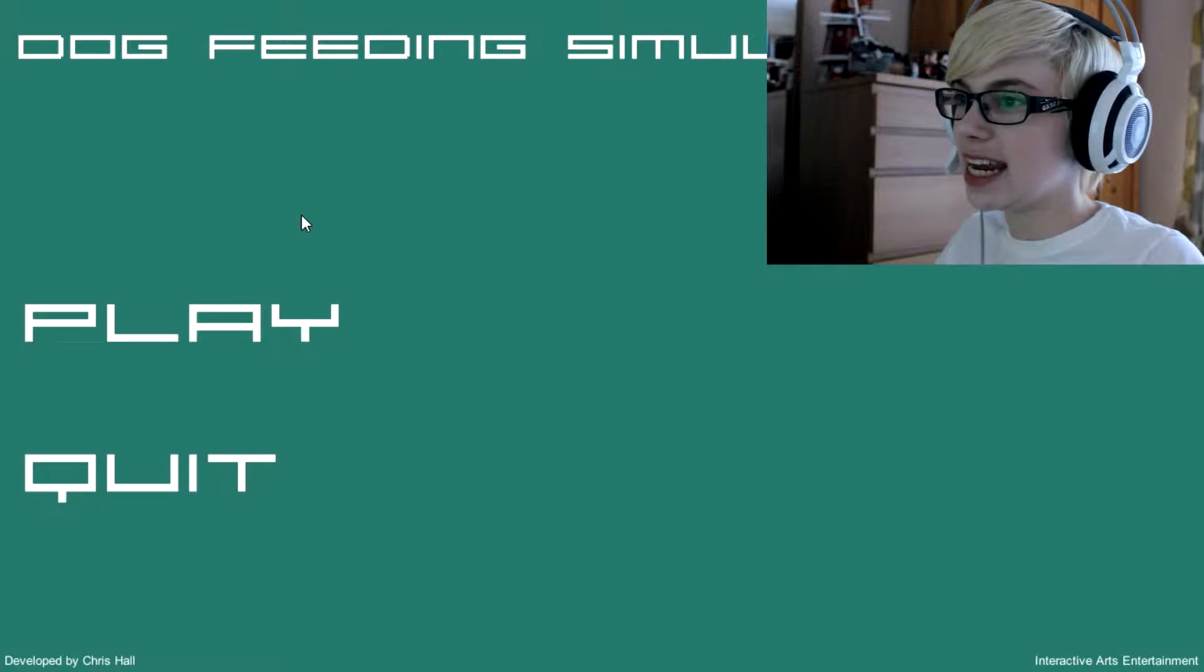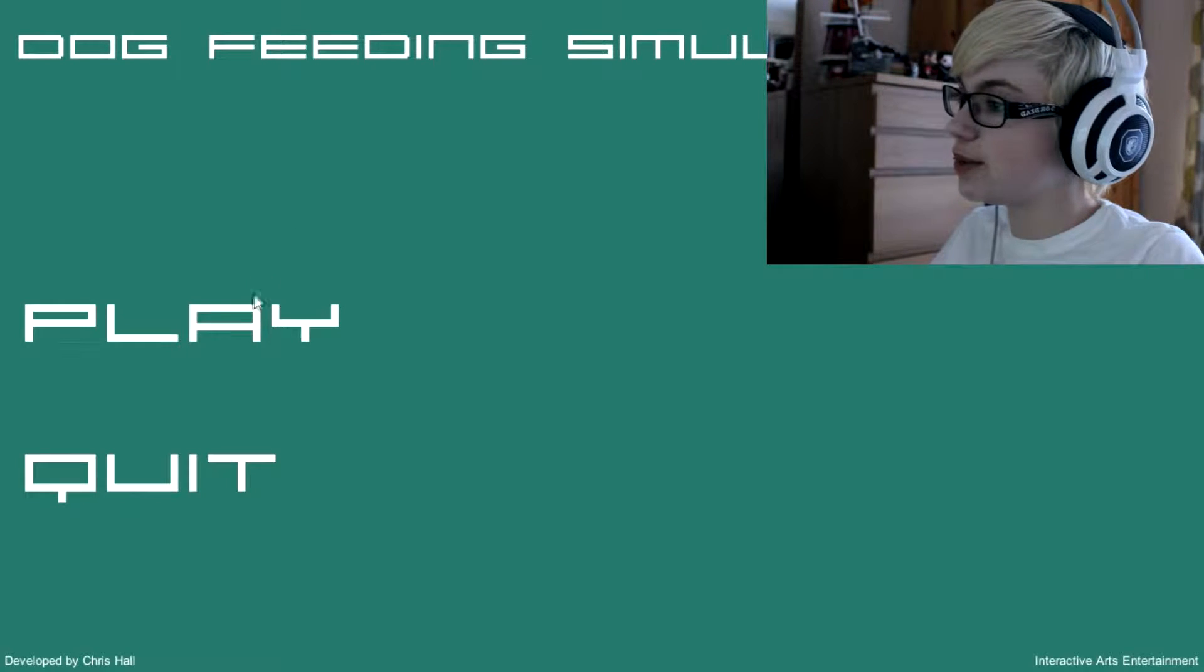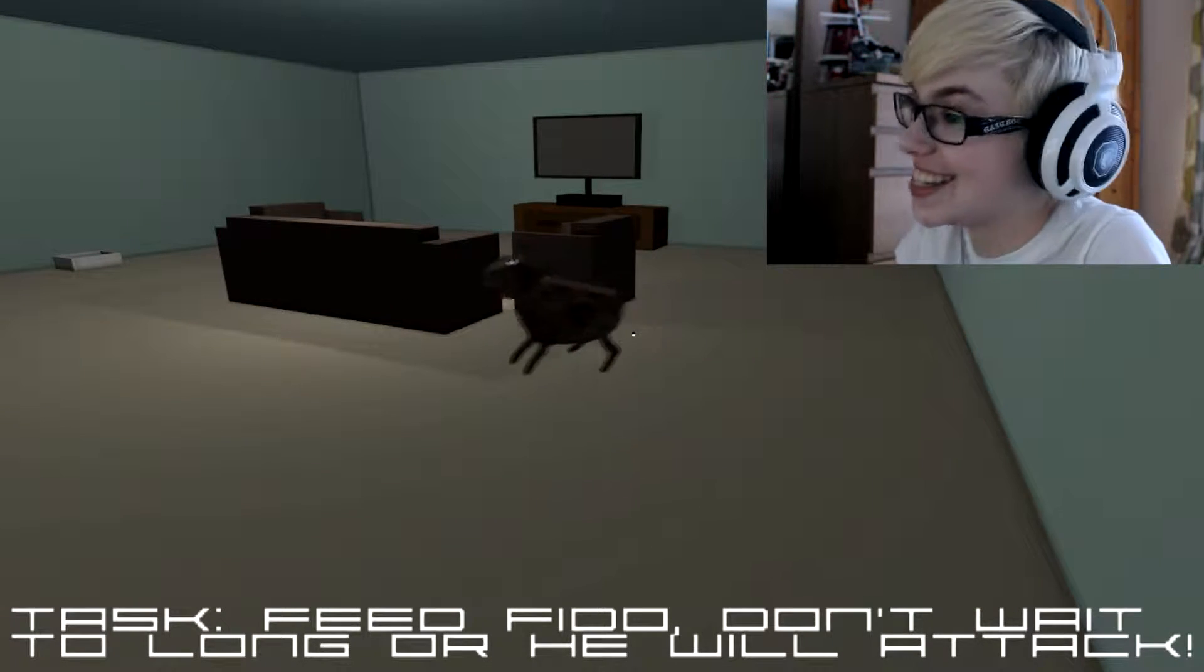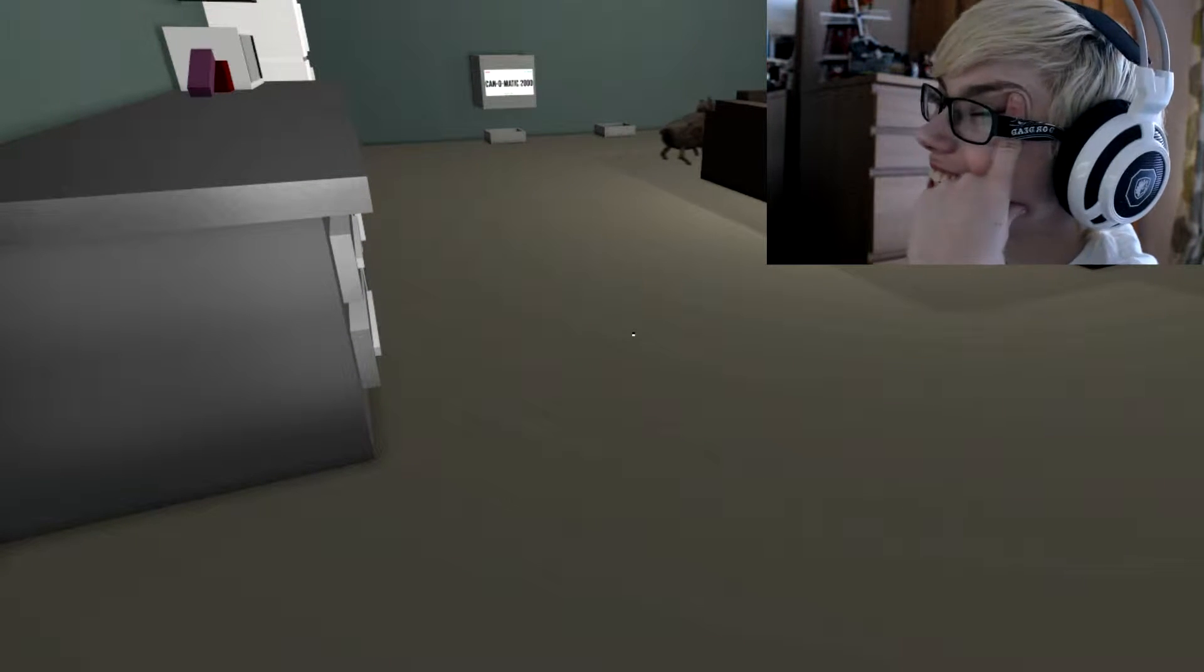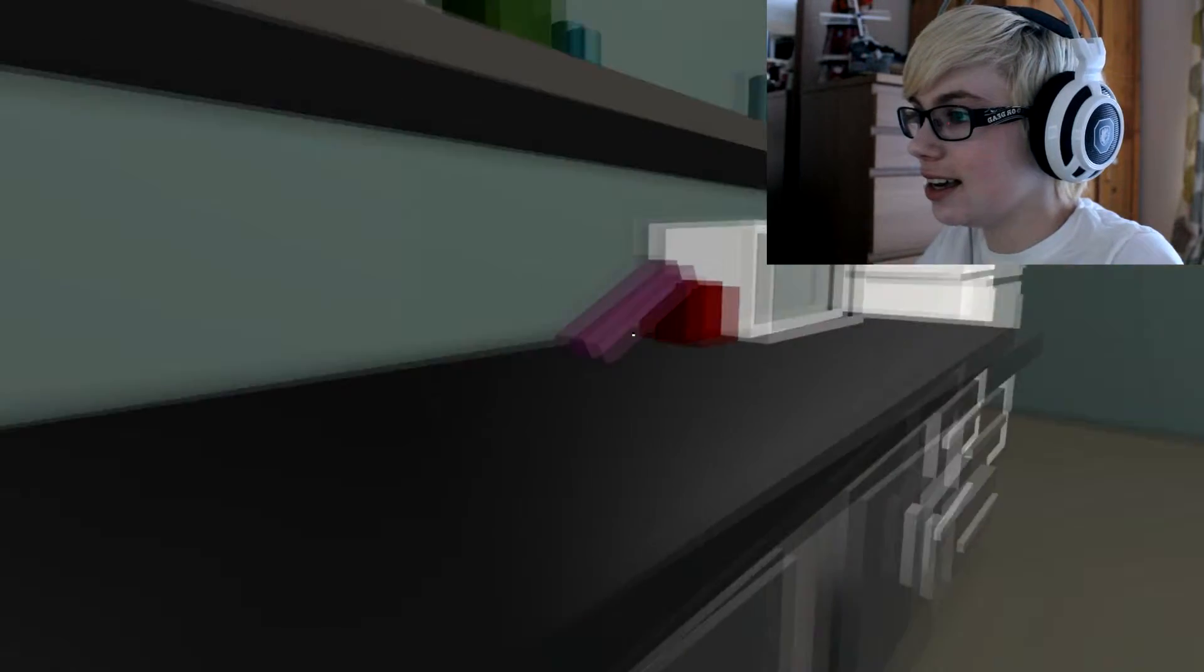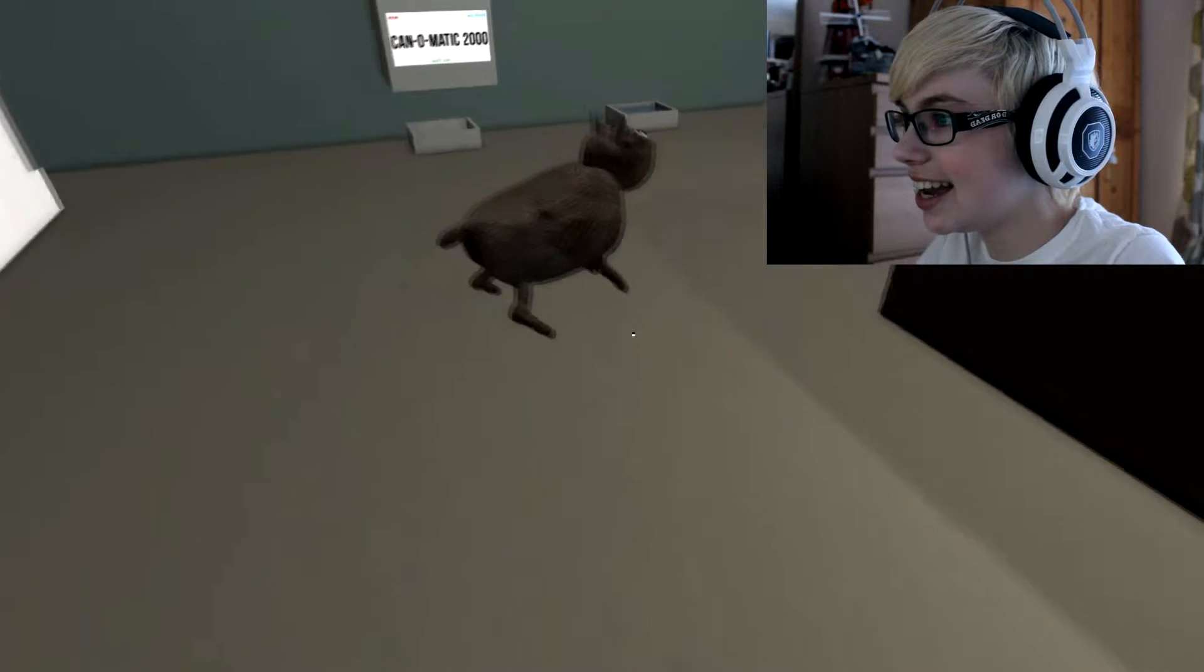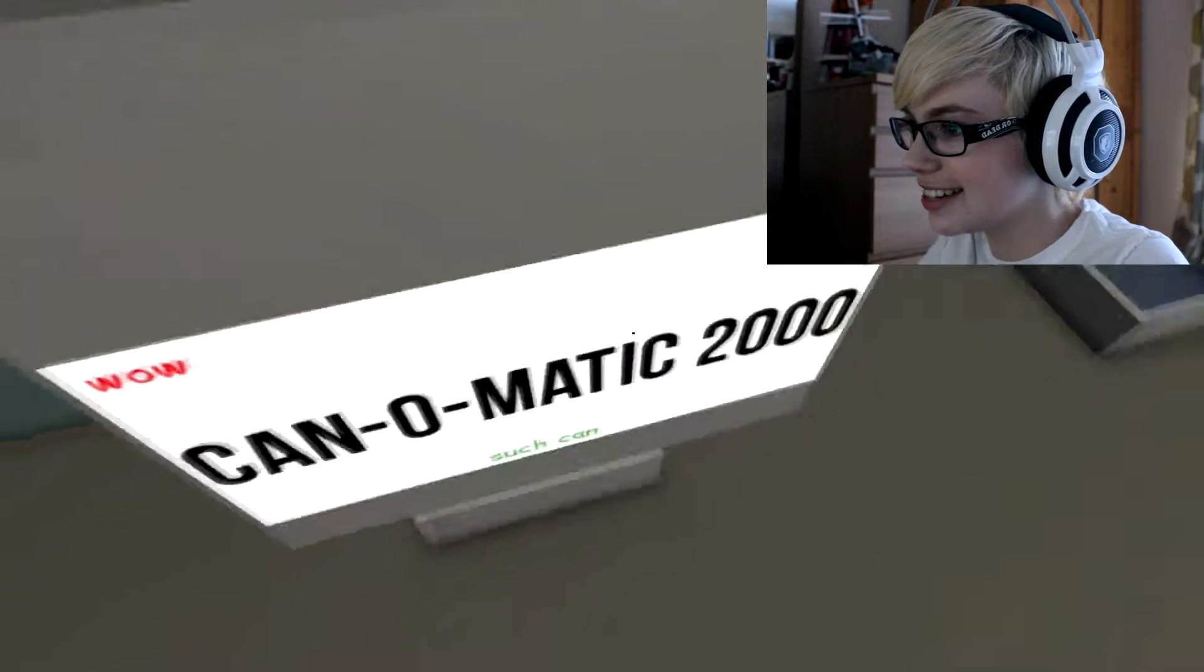Hello everyone, my name is Emma and welcome to a quick look at a little simulation game. It's called Dog Feeding Simulator. Okay, right, task: feed the Jesus Christ, oh my god, feed the dog, don't take too long or it might attack. New doggy, the sound of the dog, can-o-matic 2000, wow such cam.